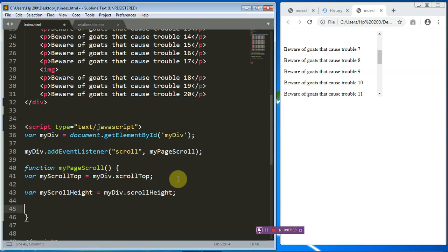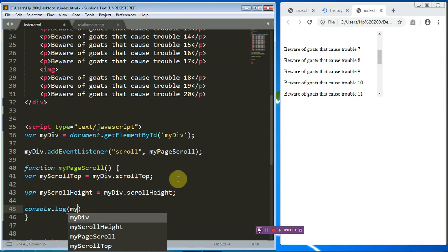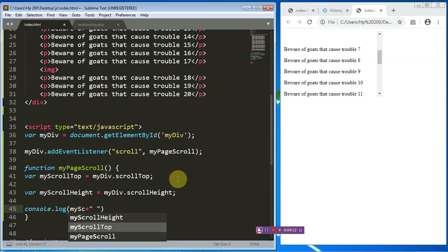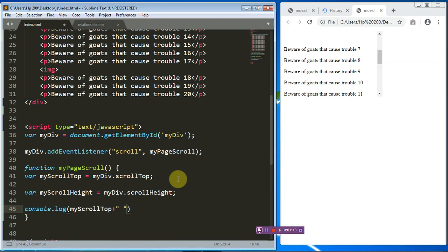At this point it is crucial for us to understand what we are doing before we move on. For that, we'll use console.log to print out myScrollTop and myScrollHeight. Let's save with Ctrl+S and run that in the browser.